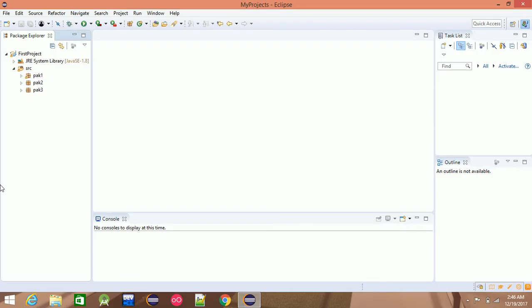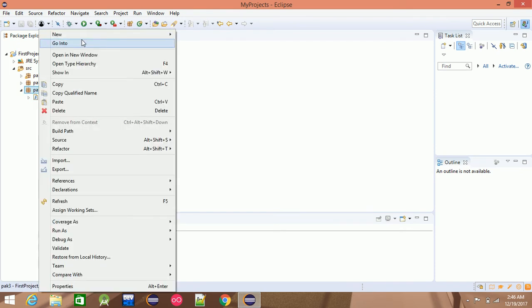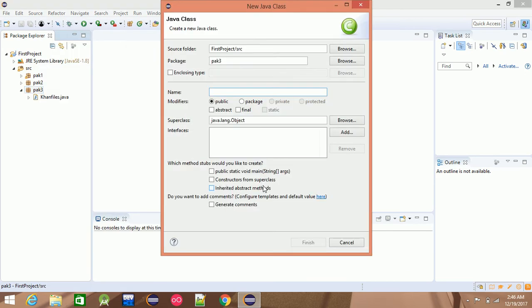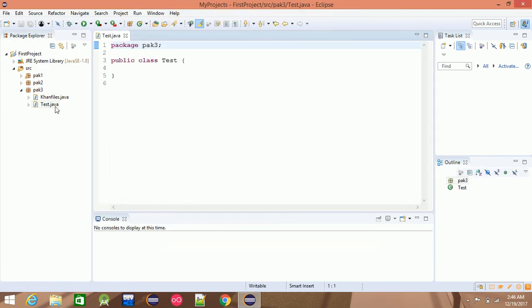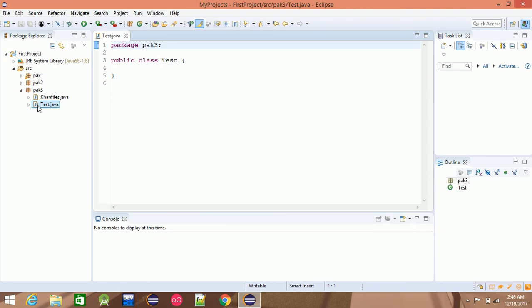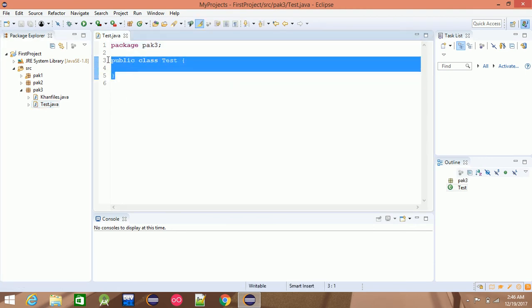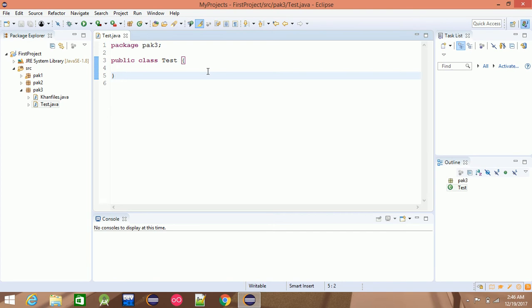In the next class, we will add a new class. We will add a simple class and a test page. We will also add a main function.